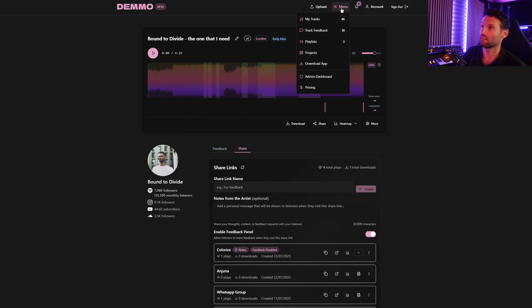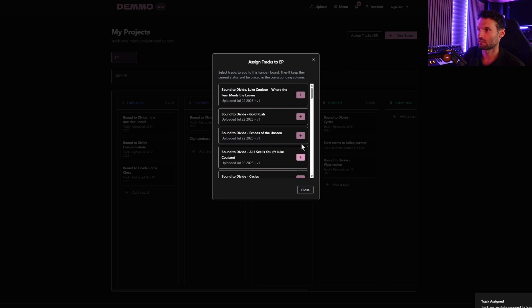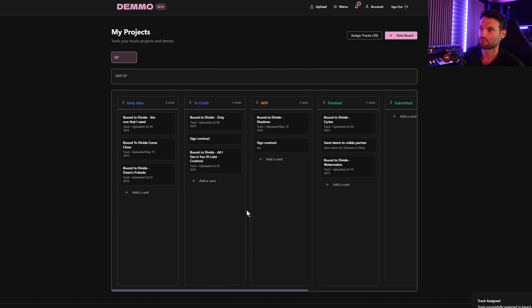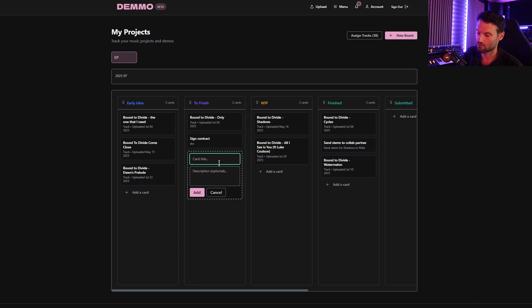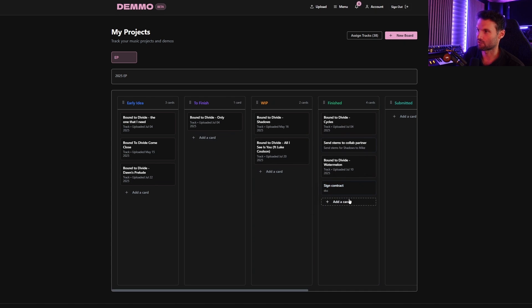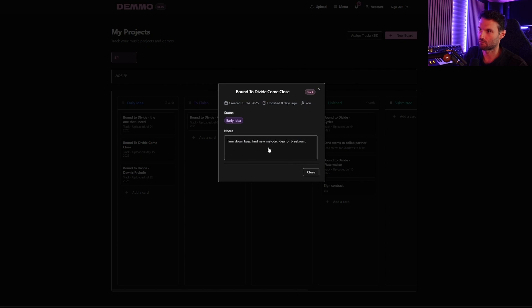Let's go into the next really useful feature: Projects. People have been loving this. It's a kanban board — developers will recognize this from Jira. You can create a new board, give it a name and description, assign tracks to the board, and move them around into different stages, which also updates their status. You can make cards too — like a card saying 'sign contract' in the 'to finish' lane that you can move to 'finished.' It's a nice way to manage big projects like albums and EPs. You can also play tracks directly from here and add personal notes.